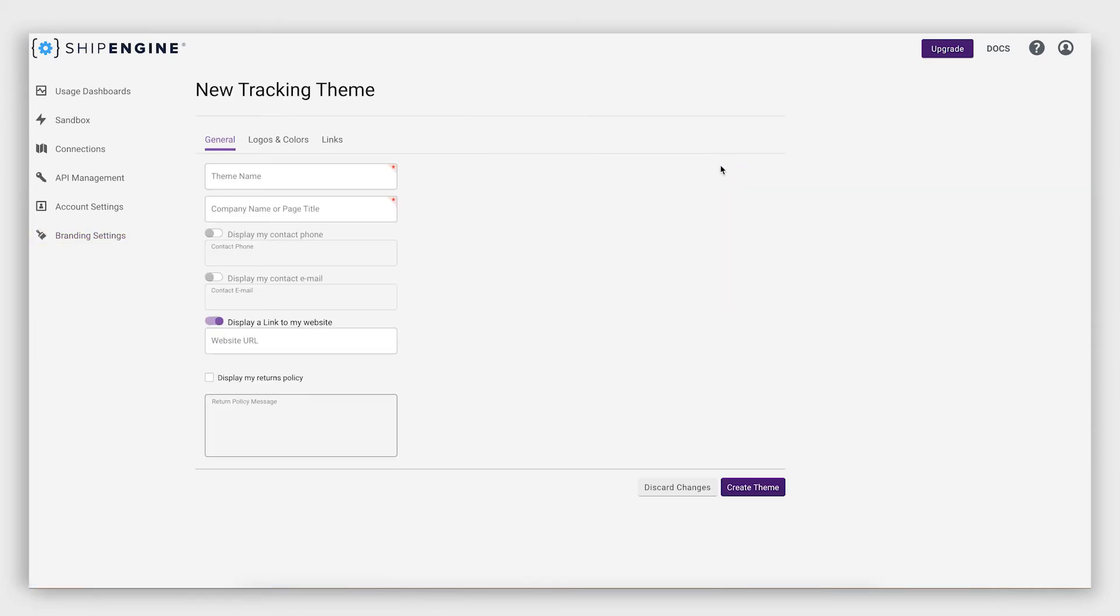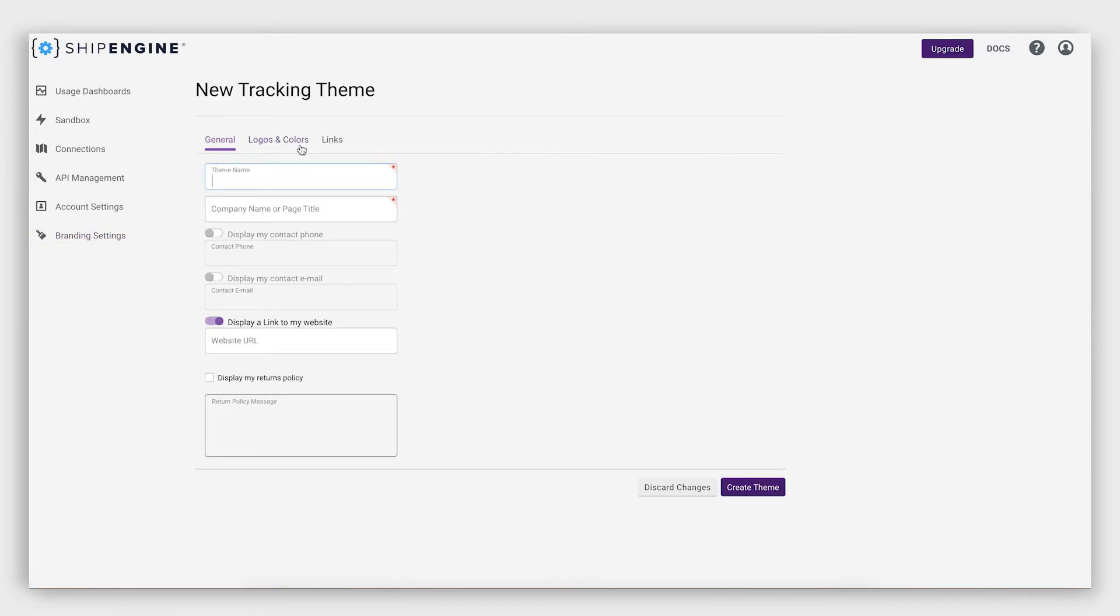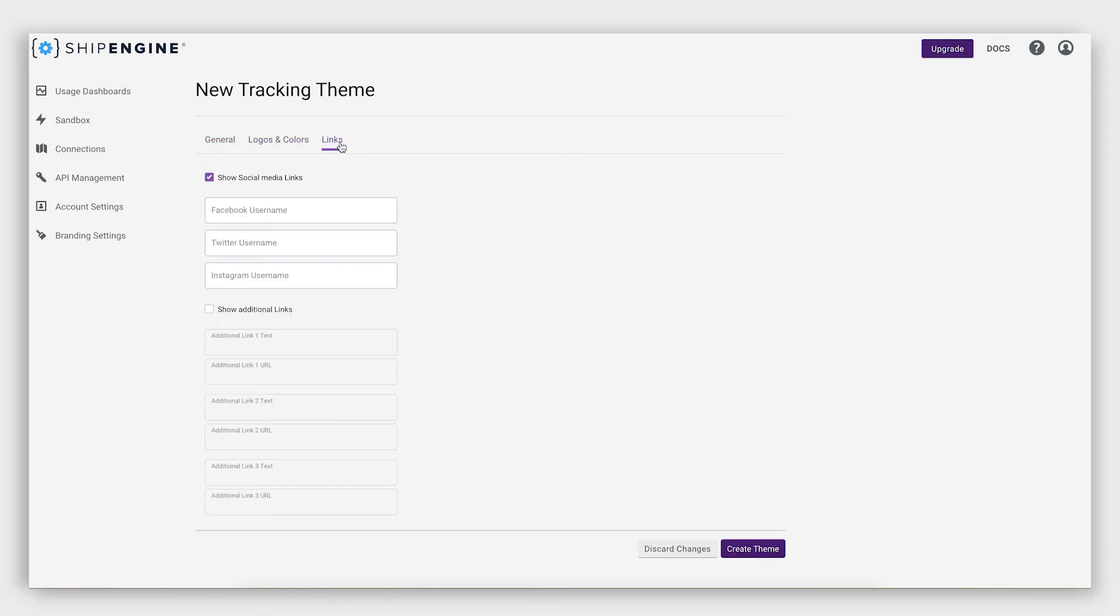Click Add a Theme and follow the prompts to add in your business information, custom branded colors, social links, and more.